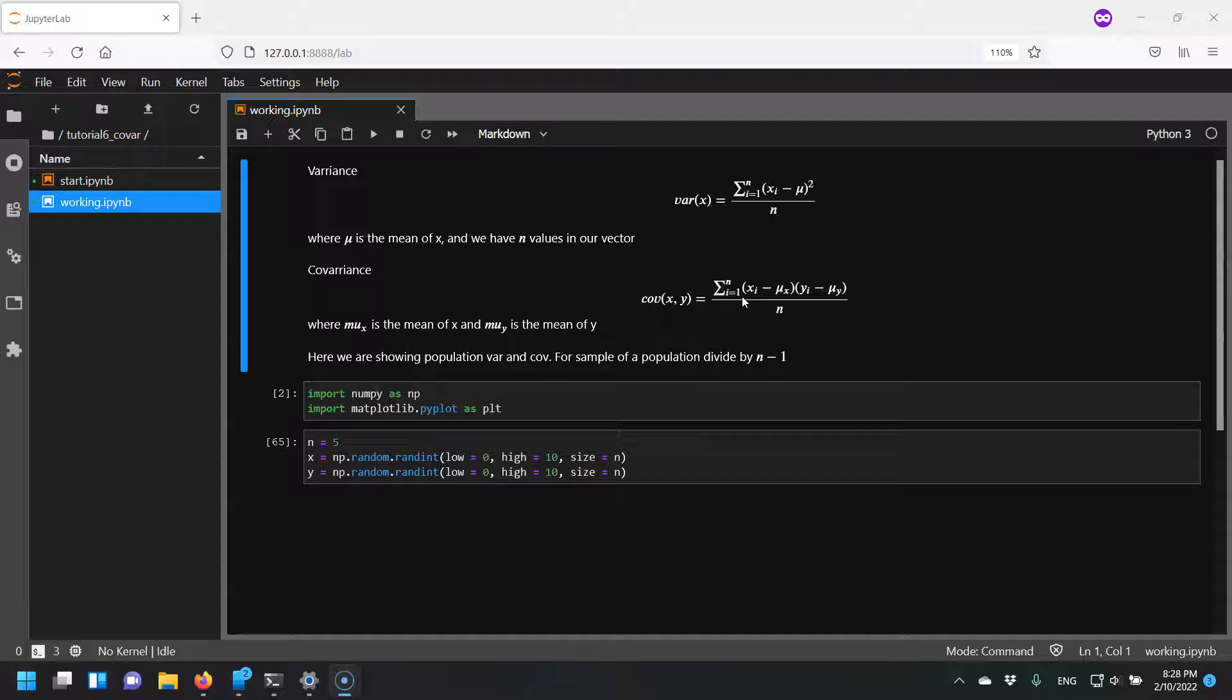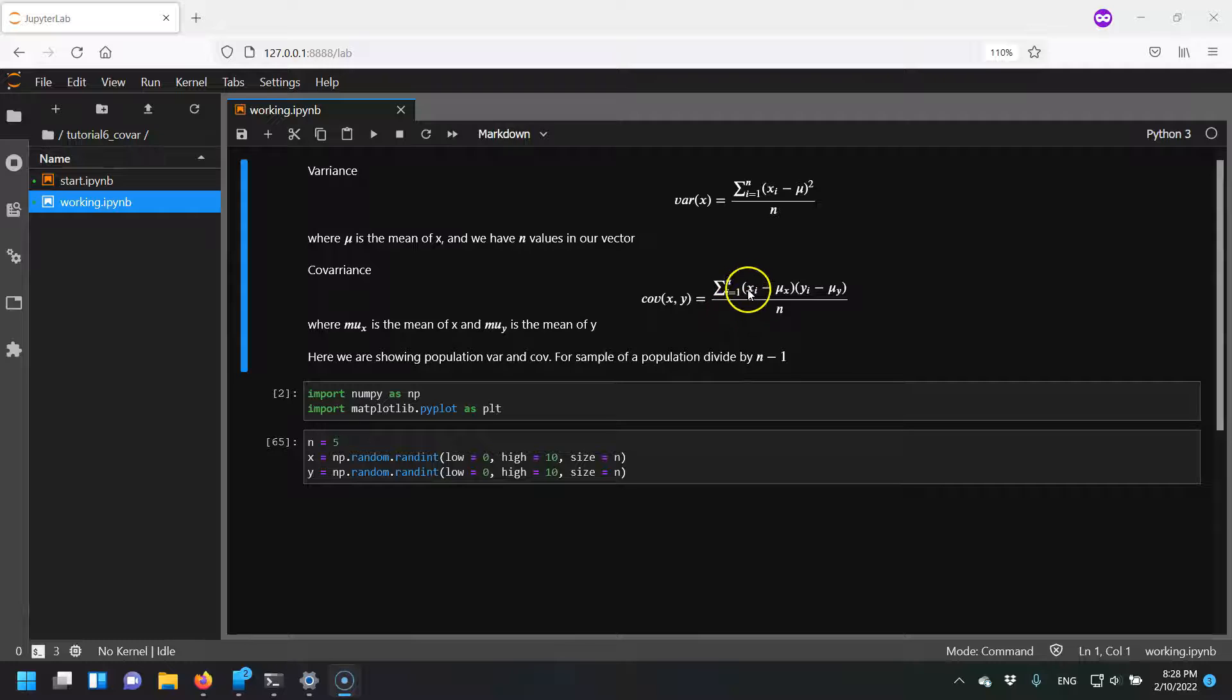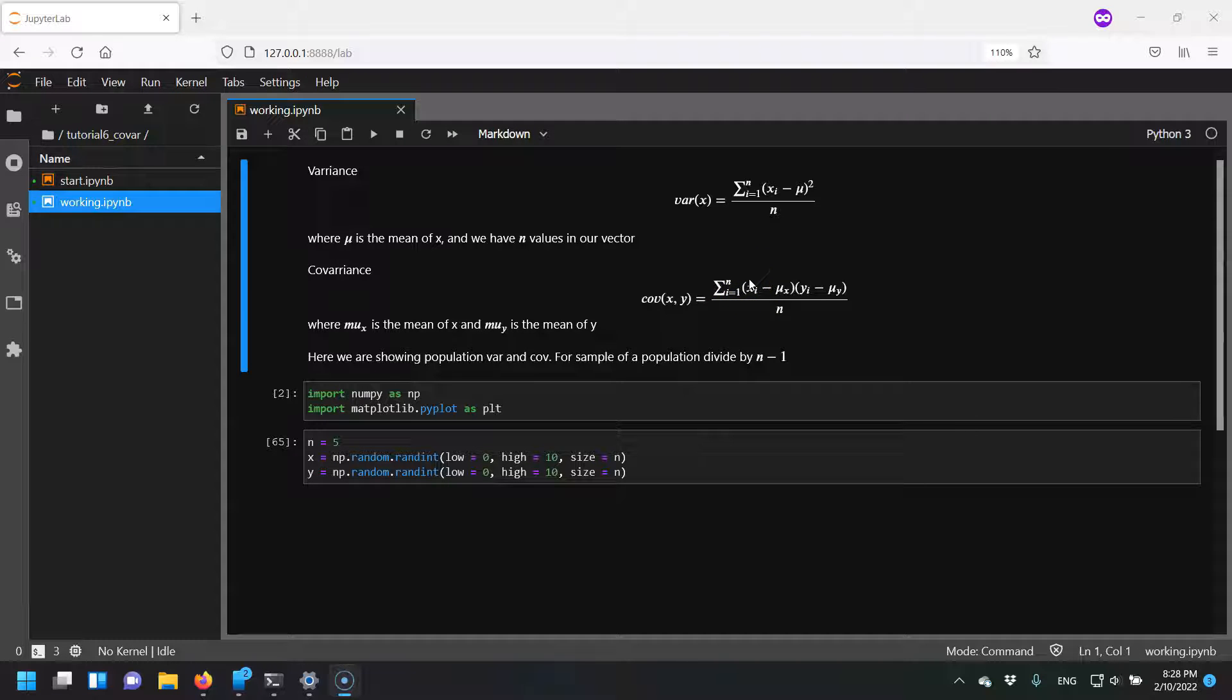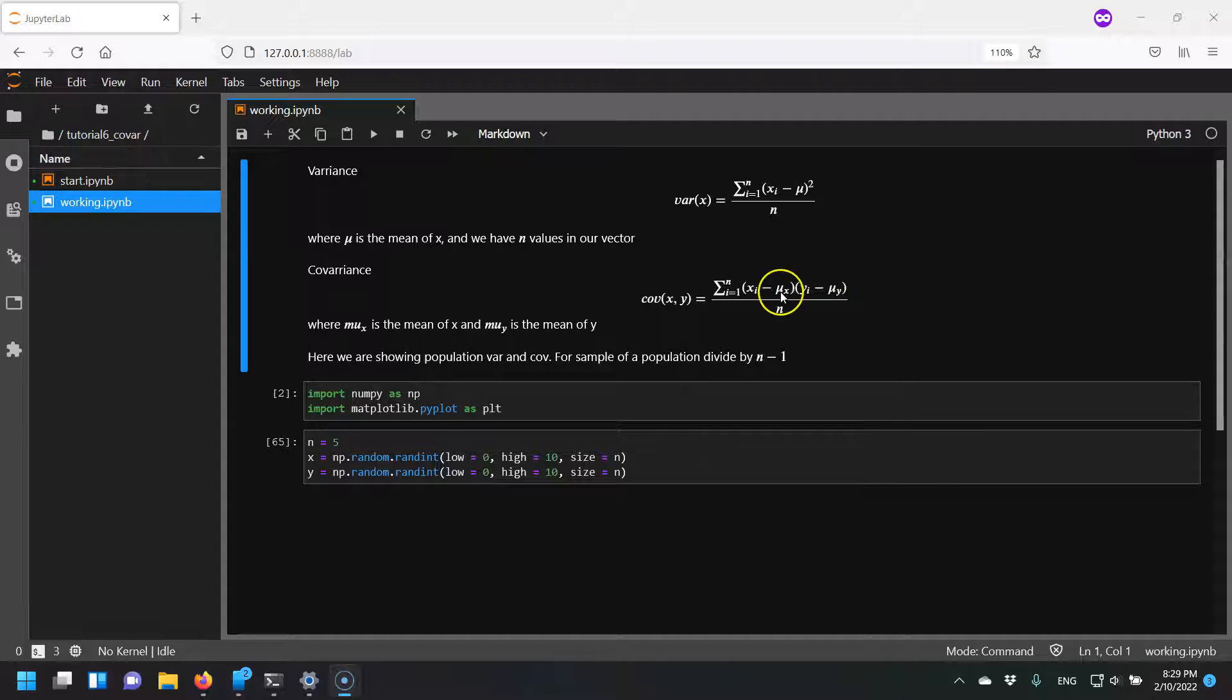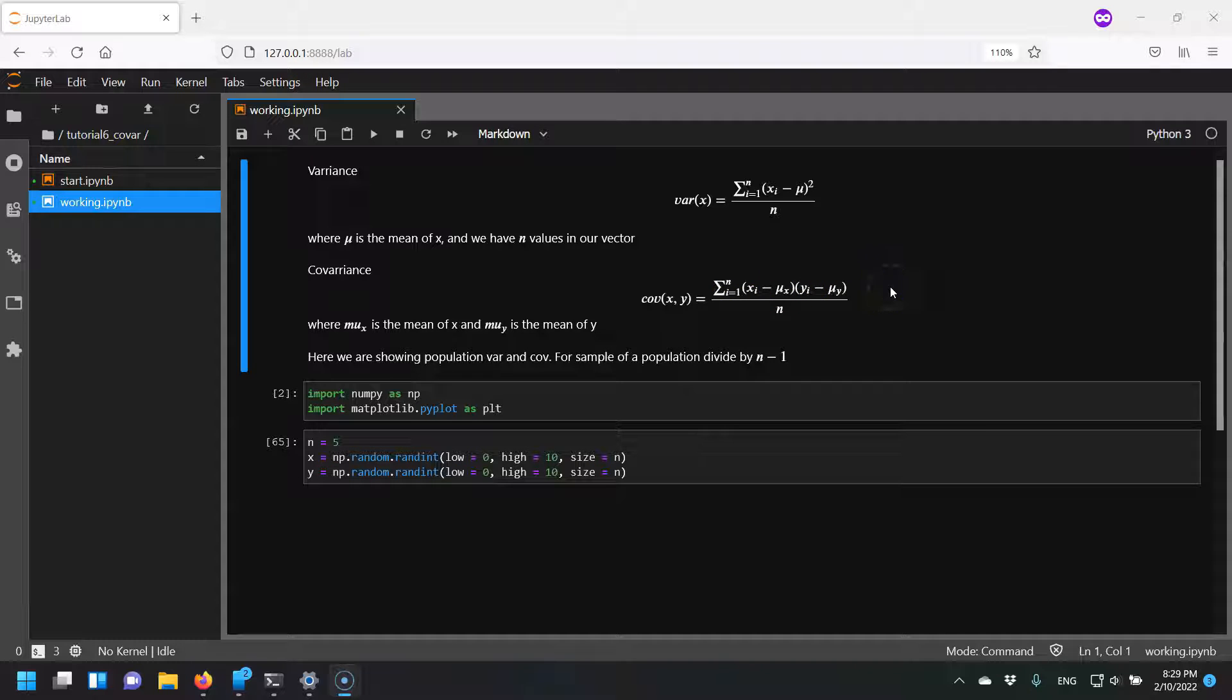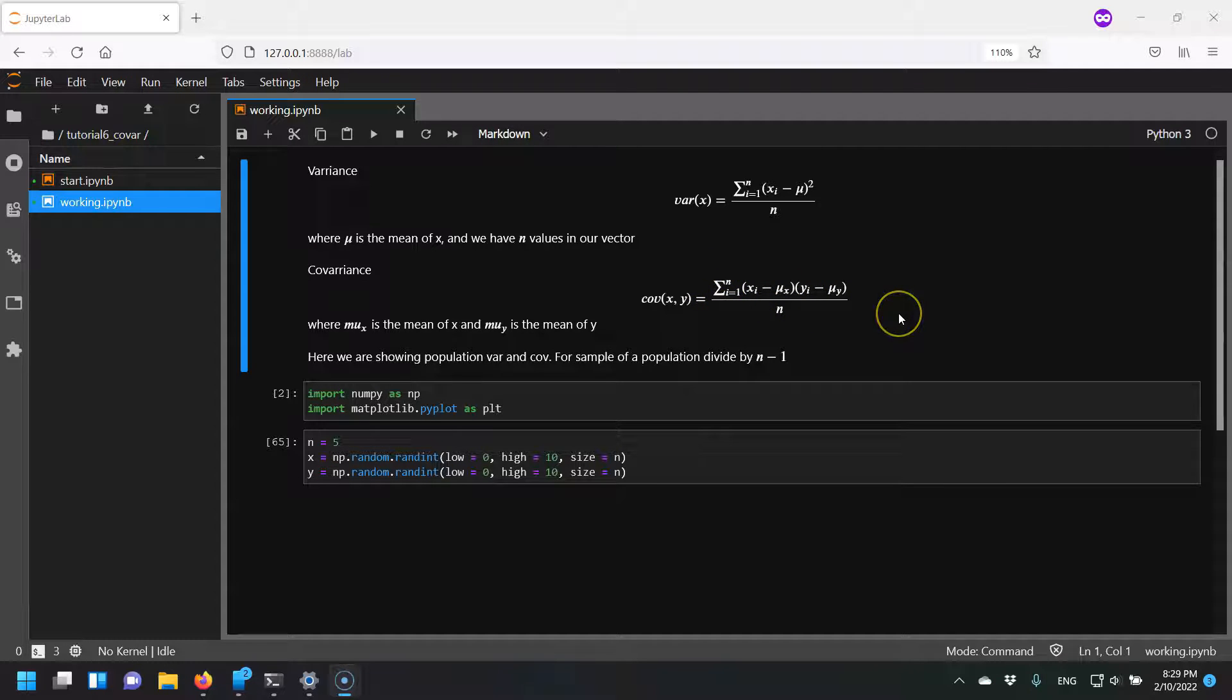Covariance is when we have two samples or two vectors, and instead we want to calculate this formula where we take for our first series, we subtract the mean to get our first term here, and then for the second series we also subtract it from its mean and we multiply them together, and then sum them and divide by the number of values in the series.